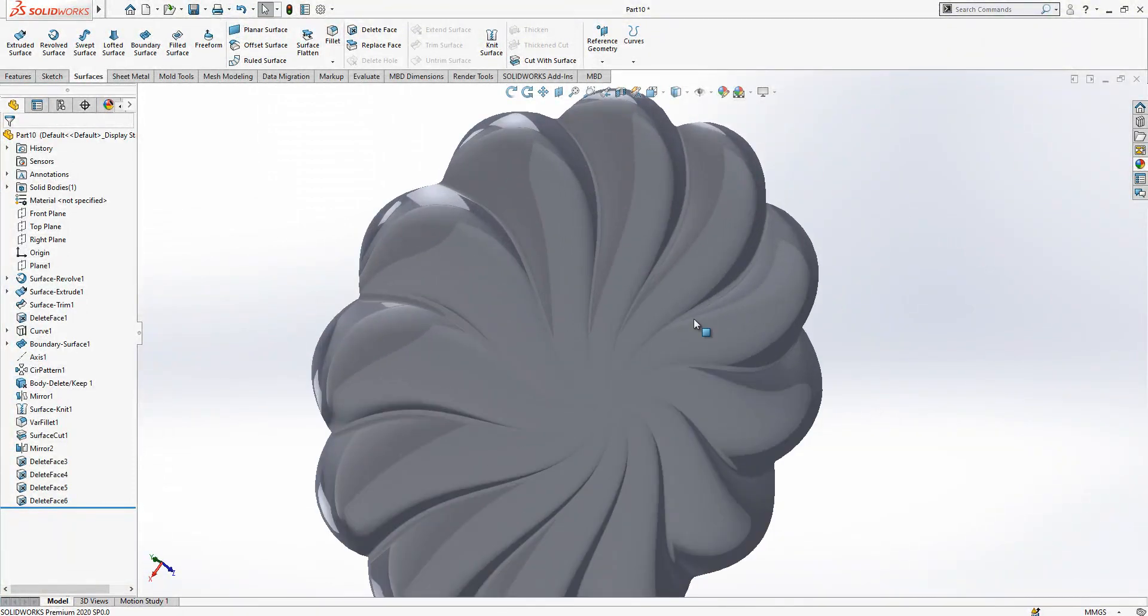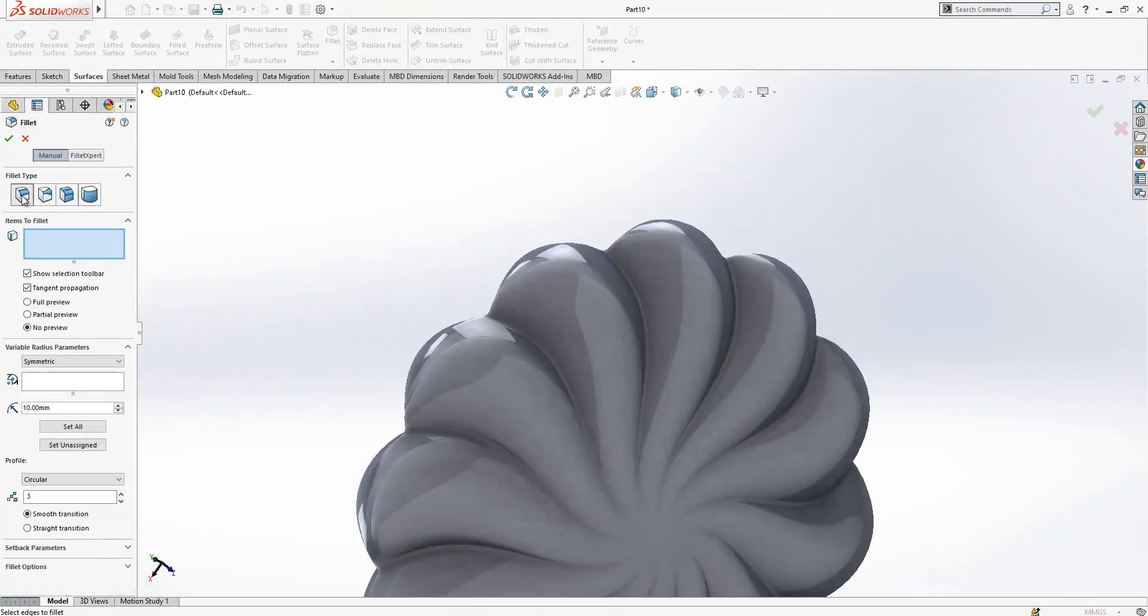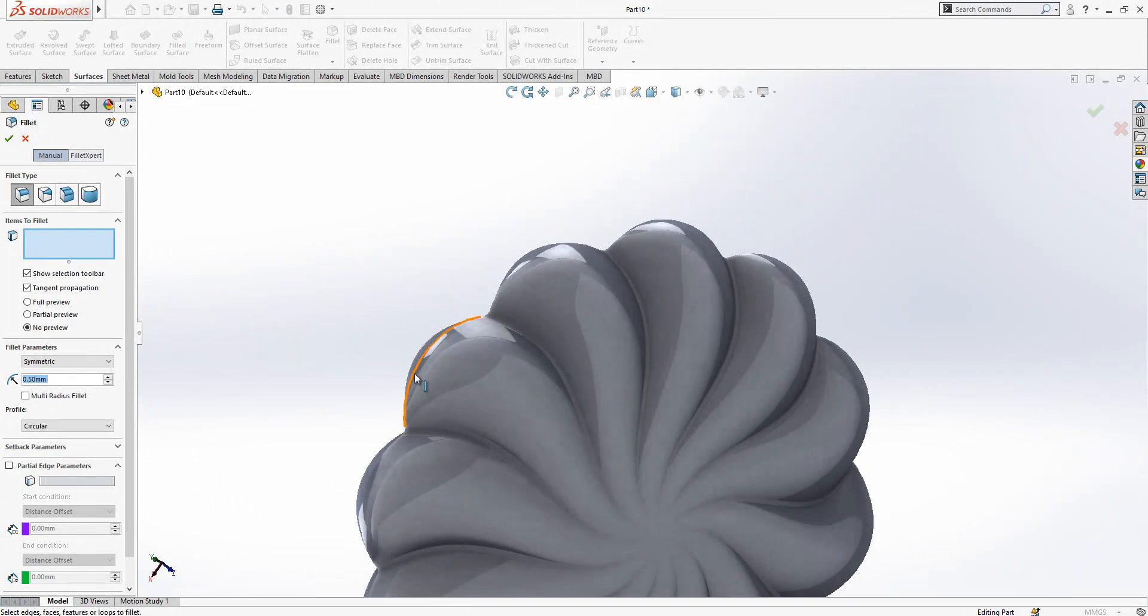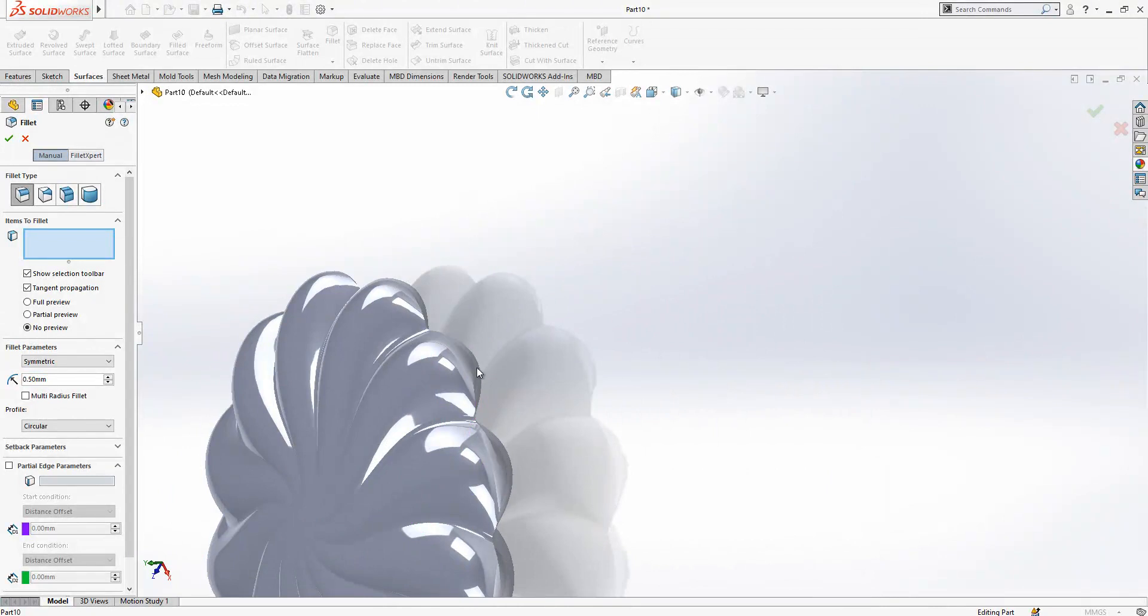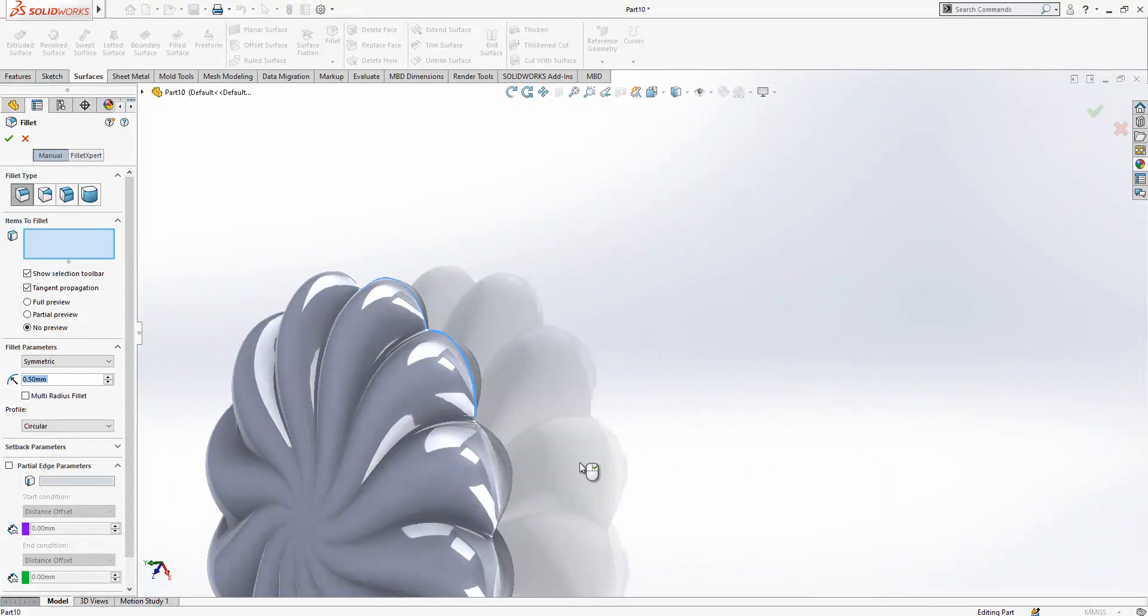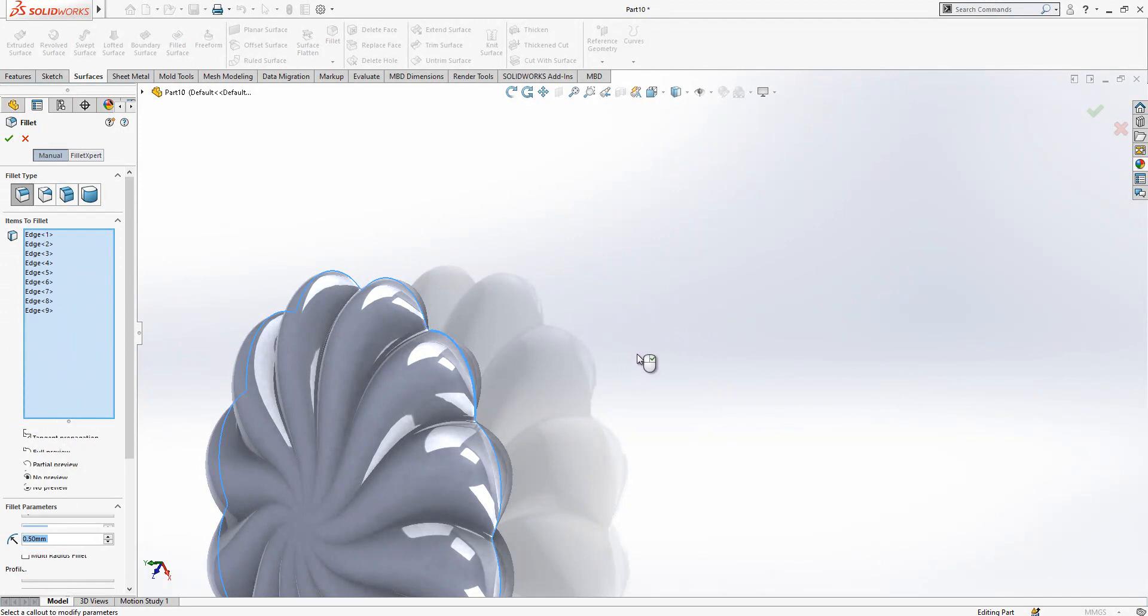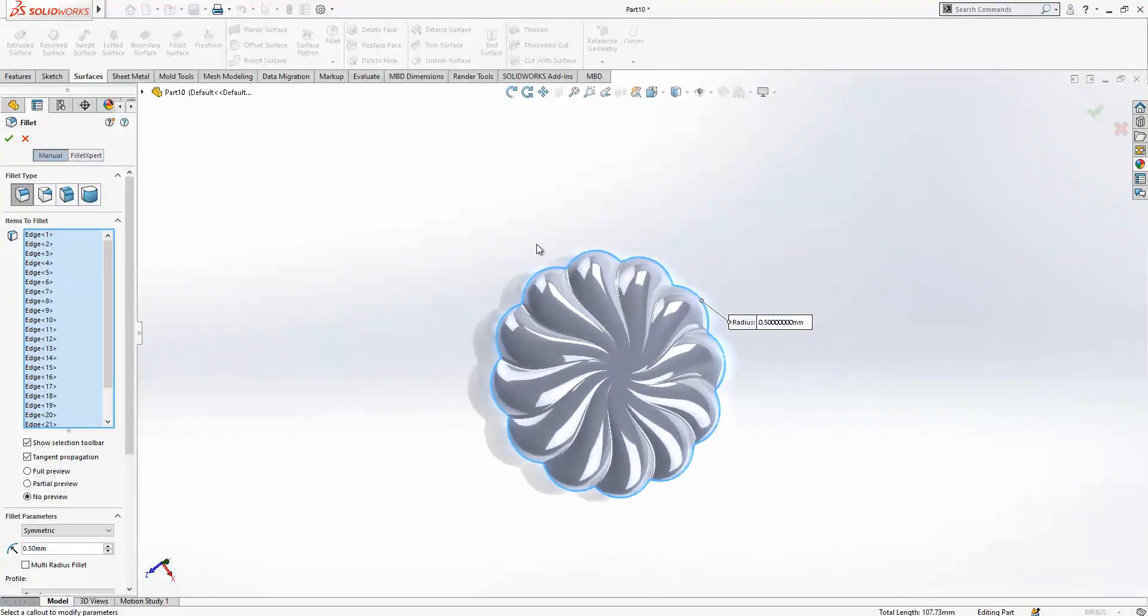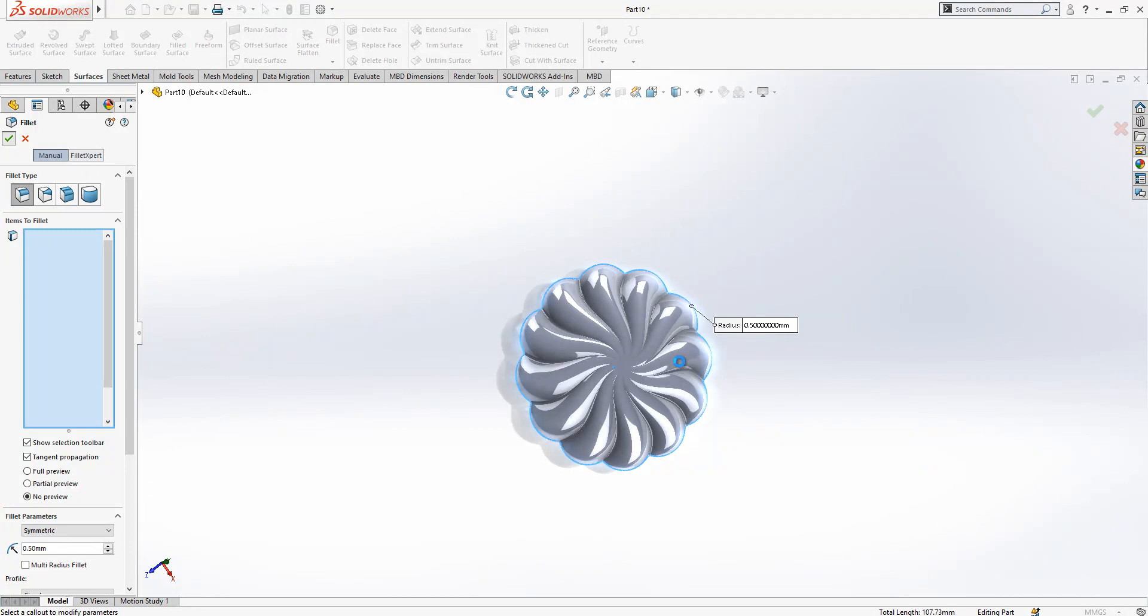We are going to create more fillet, this will be normal fillet and 0.5 radius. Click on our, we come to this point on our surface, right click, select tangency. The program will select for me all circumference of this object and then I just click to okay.